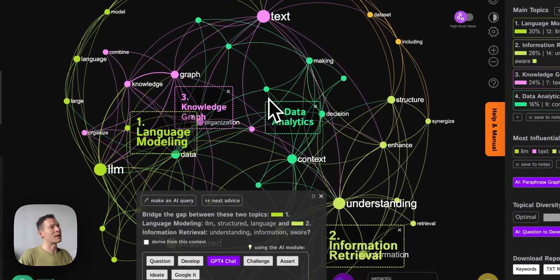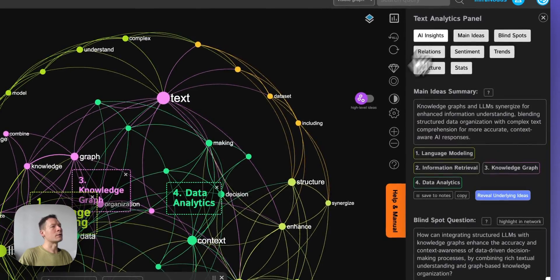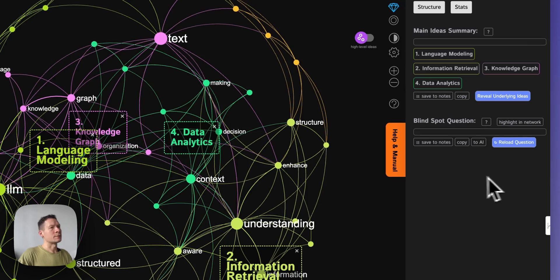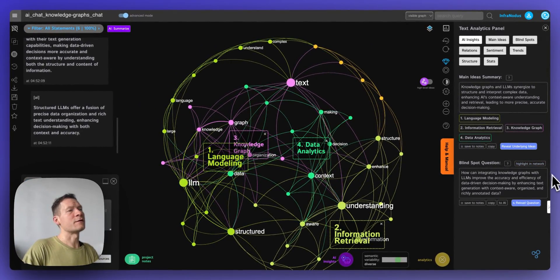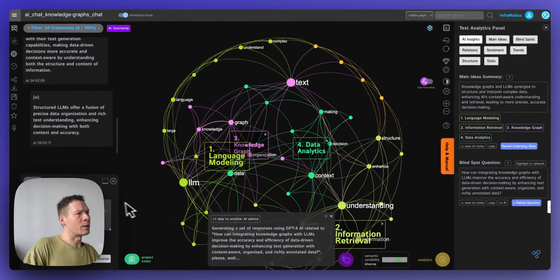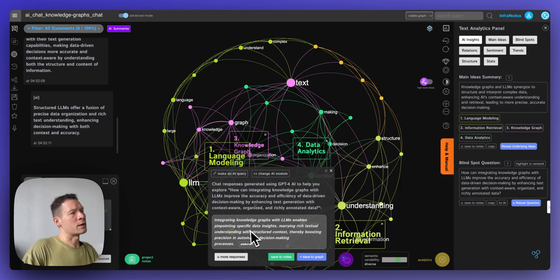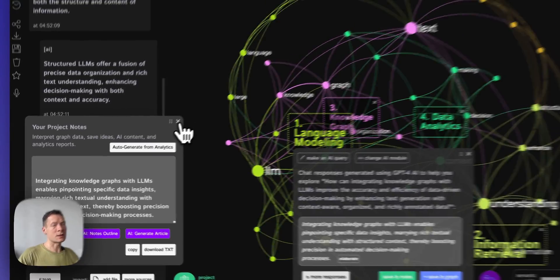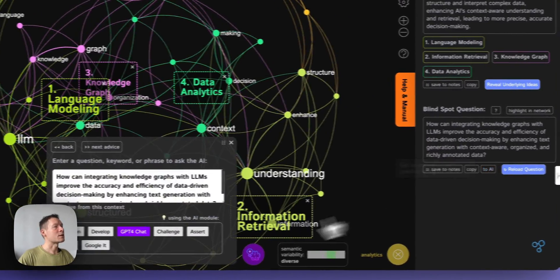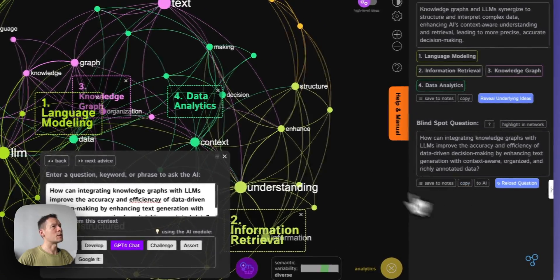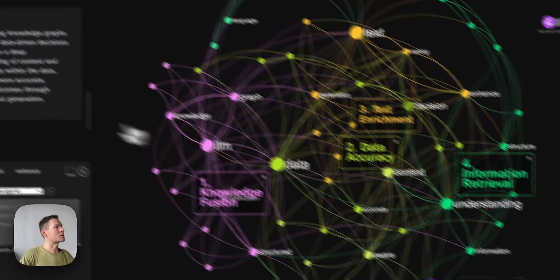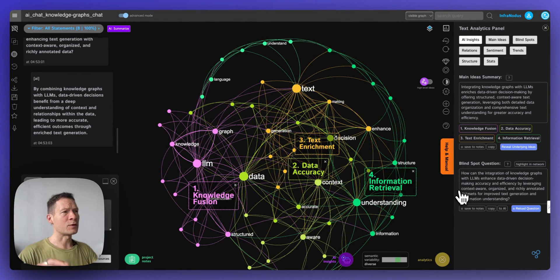You can guide the conversation using the knowledge graph, or use the ready-made insights where it identifies a blind spot, shows it in the network, and lets you feed that question directly into the AI. You can also copy the generated question and paste it as a prompt into ChatGPT mode, and its response gets added back into the graph. There are multiple options depending on how you want to conduct the conversation.